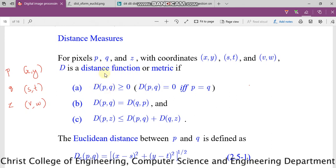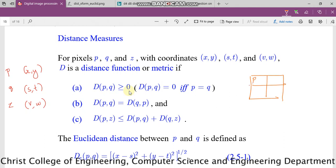How to define a distance function? For example, the distance between P and Q is always greater than or equal to 0. Is it possible to have the distance between P and Q as 0? If P and Q are the same, the distance between them is equal to 0. So that is the first condition — either the distance will be greater than 0 or equal to 0, and equal to 0 happens when both are the same.